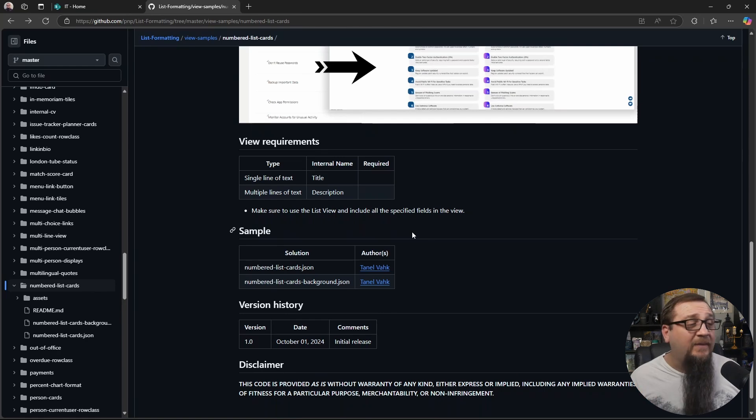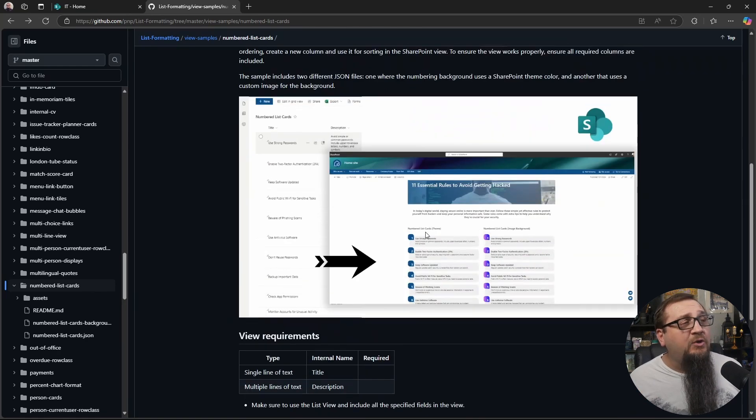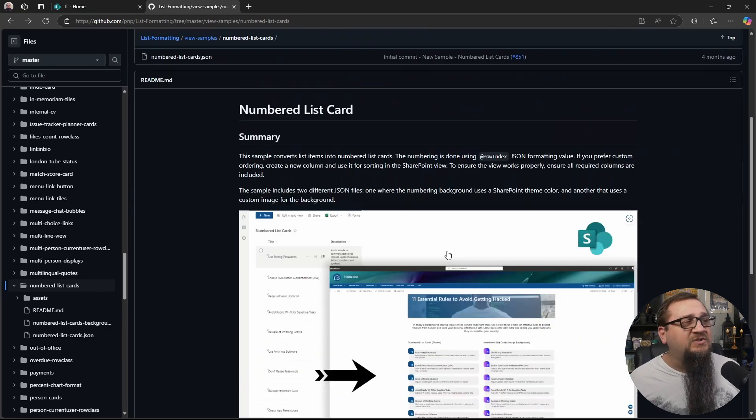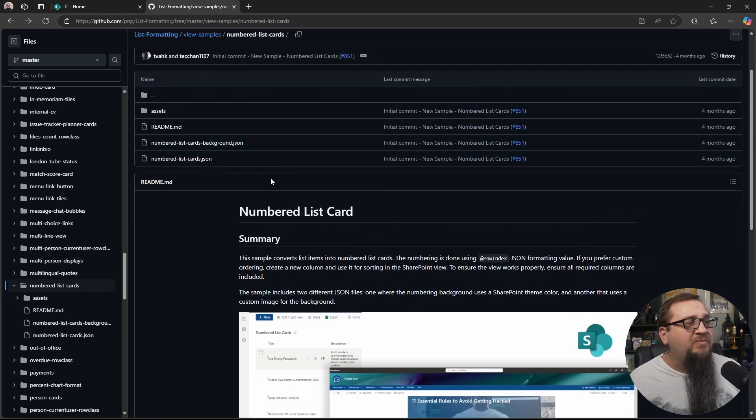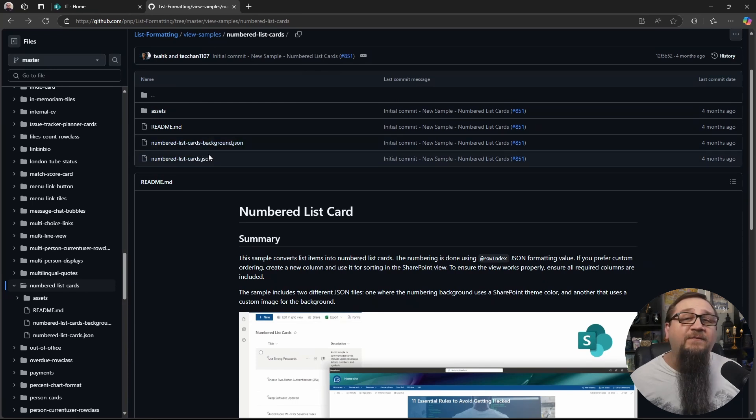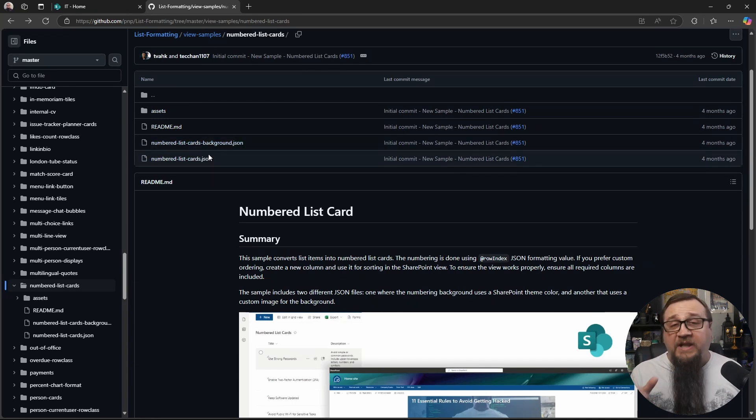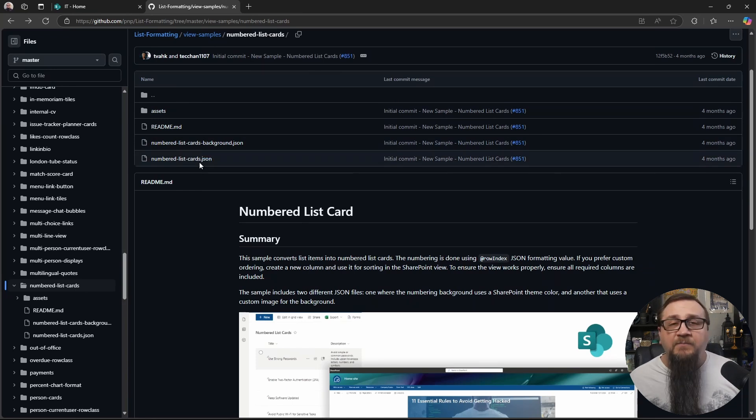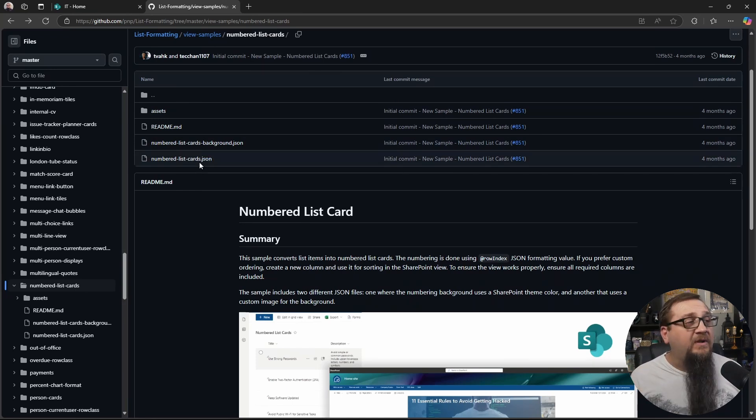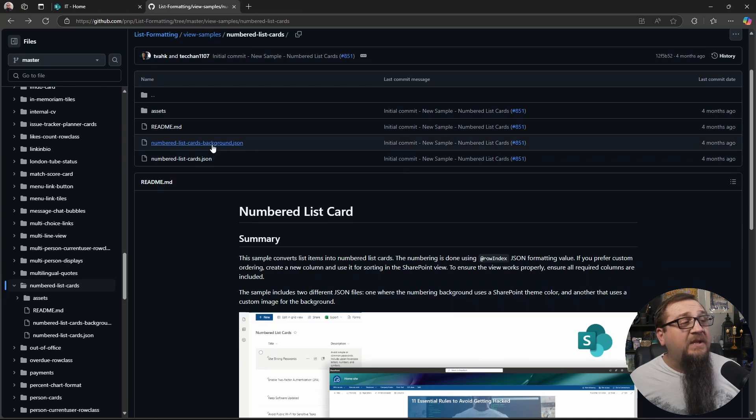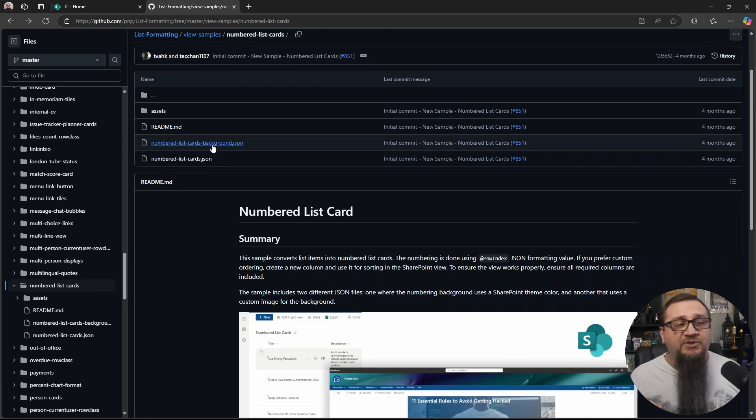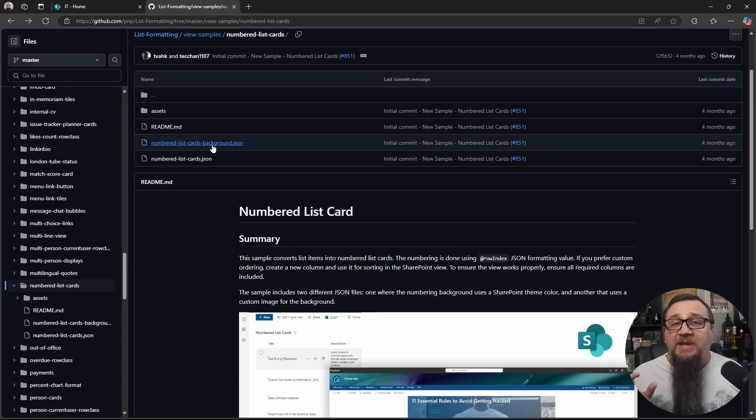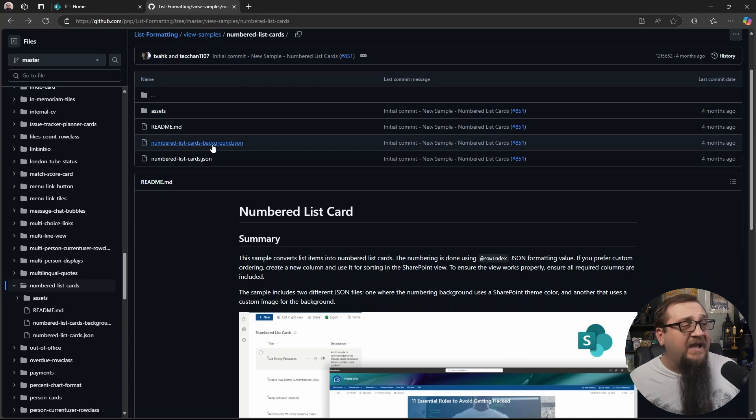You'll see an image of what this thing's going to look like. And then you'll see actually two different versions here. Because one of them is the one that we showed, this bottom one, where it's using the site colors. And the other one is going to be using a custom image that you can specify. So if you don't want it to use the site colors, you want a custom image, then you can use that.